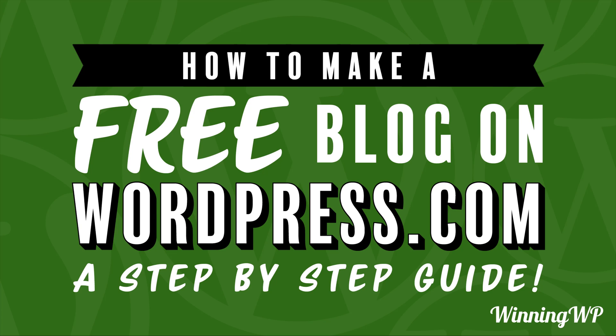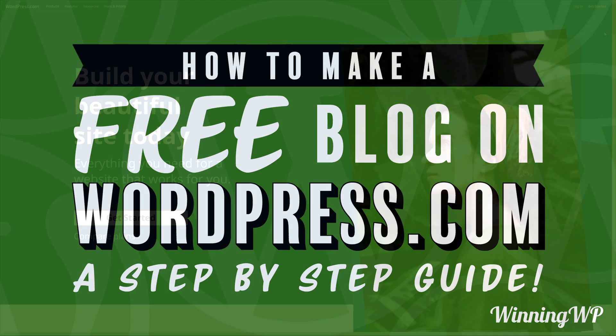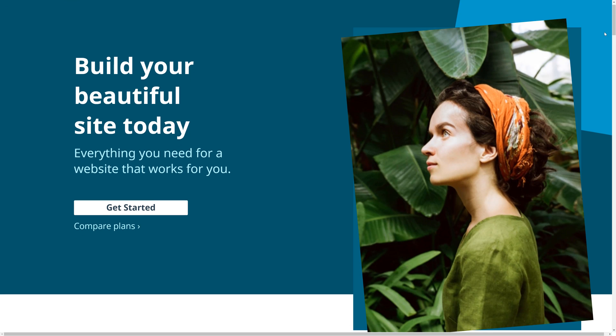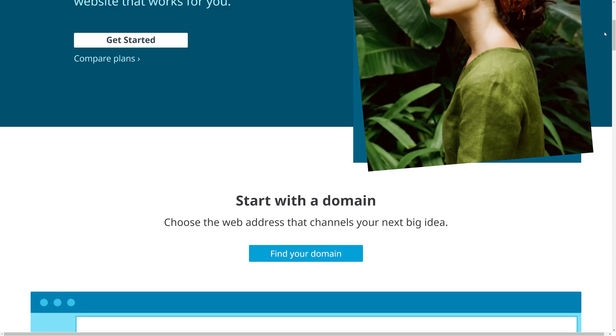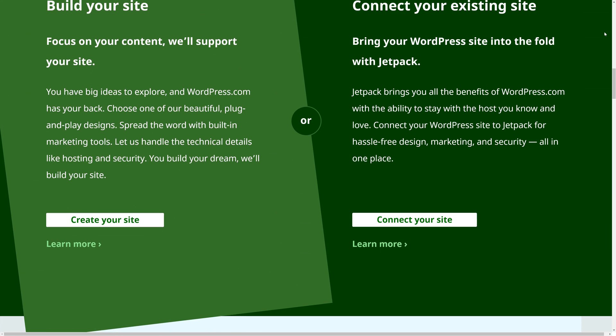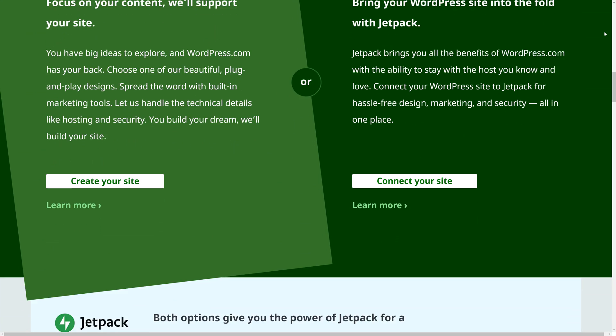WordPress powers over 30% of the web, making it the most popular content management system in the world. But between the need to choose hosting, buy a domain, and set up the rest of your site, it could be costly and time-consuming.